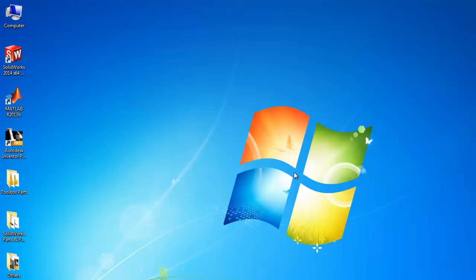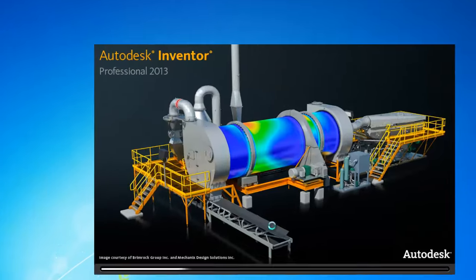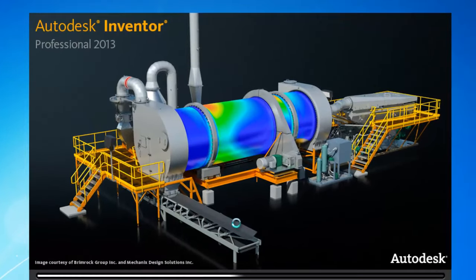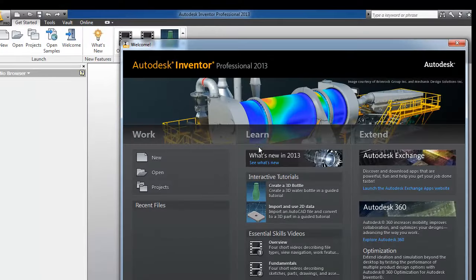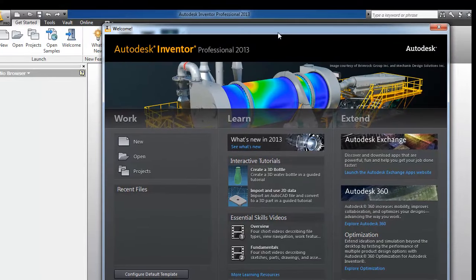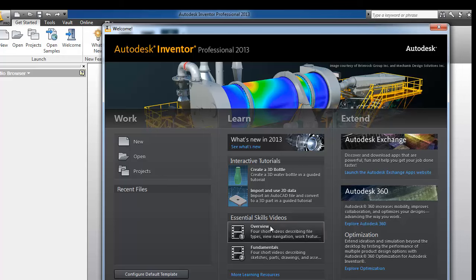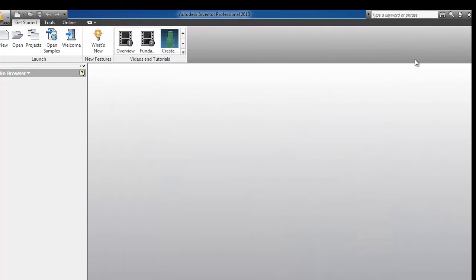In this tutorial we will have a look at the Inventor interface. Let's start Autodesk Inventor. Here we see the first window which pops up. It contains many helpful topics.